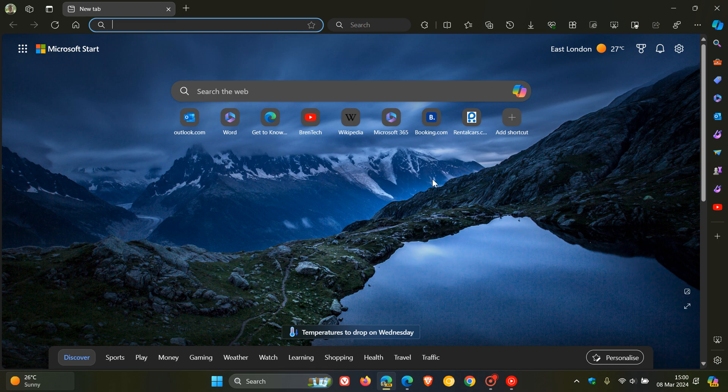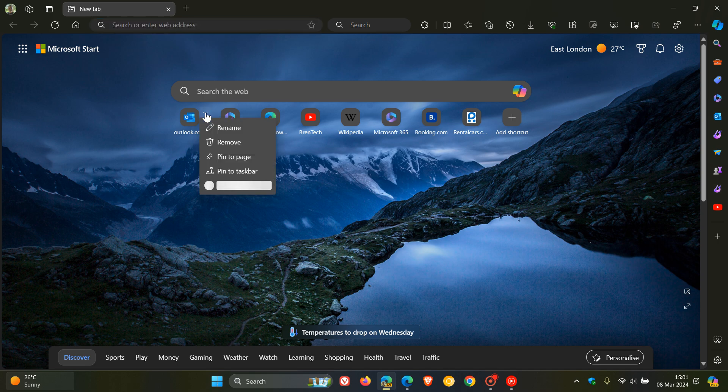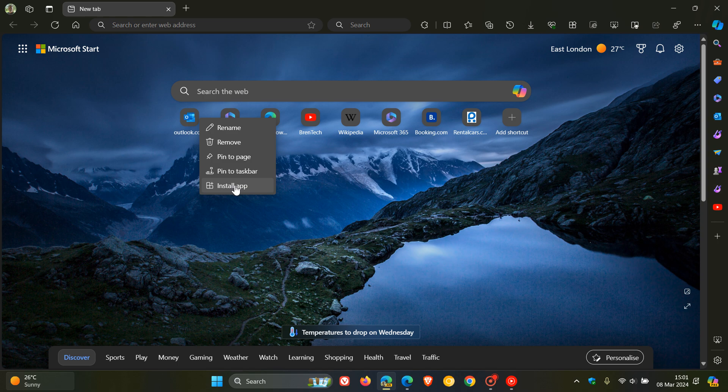And as an example if we just head to one of these let's click on the three dotted menu for Outlook.com and you'll see now it says at the bottom install app.